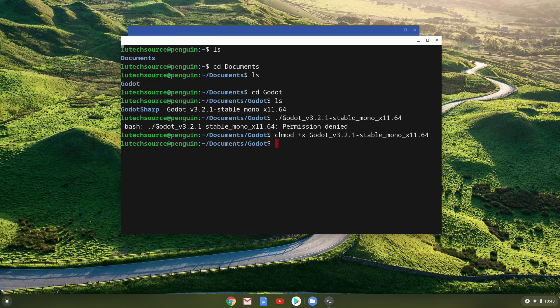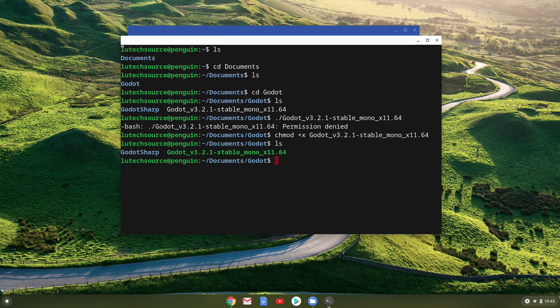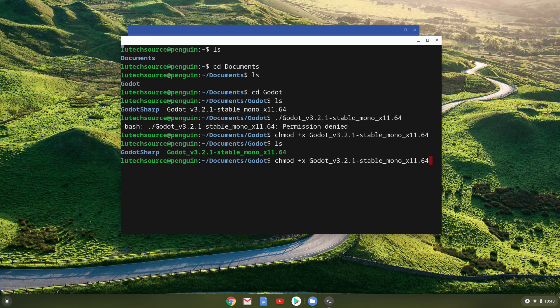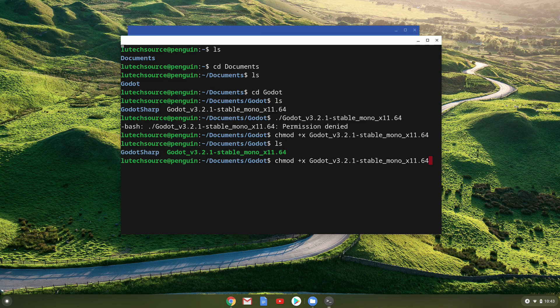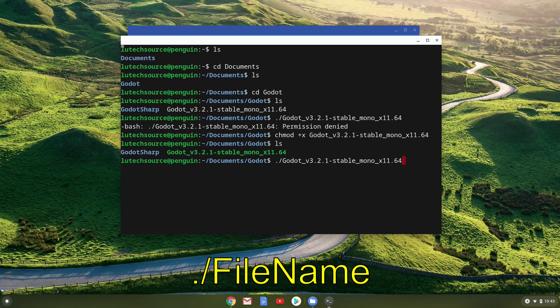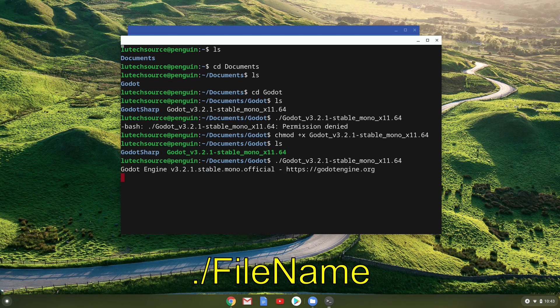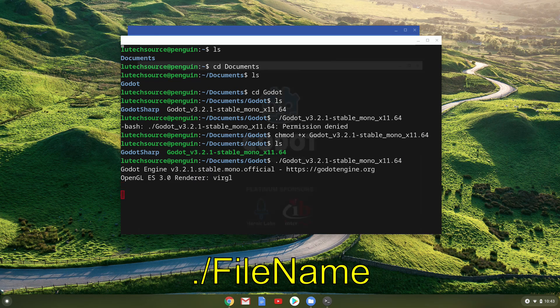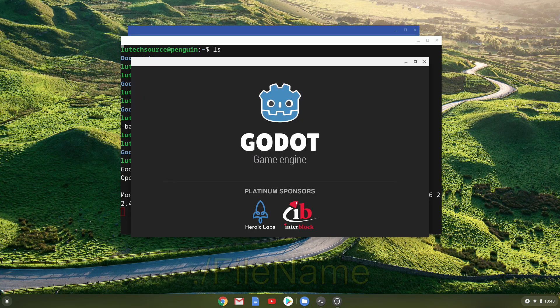Now, the file is executable. To finally run Godot, type dot forward slash and the name of the file. Godot will now open.